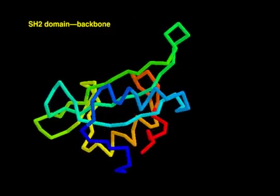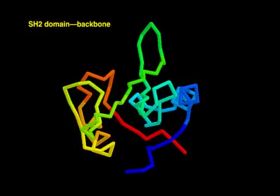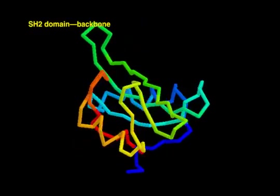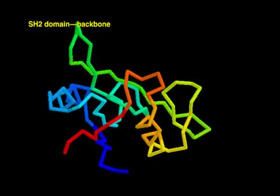The backbone view shows the path of the polypeptide chain. The chain is colored blue at its C terminus.